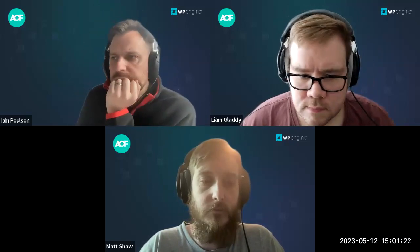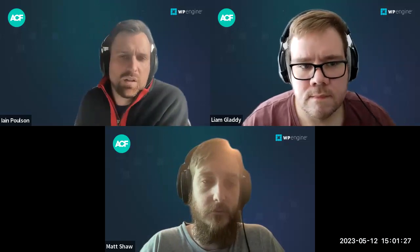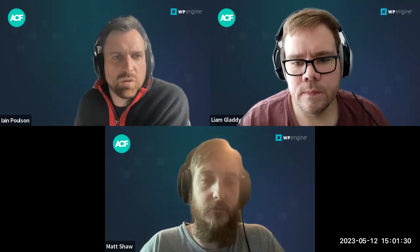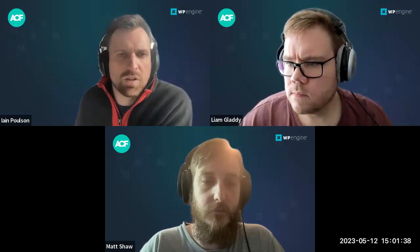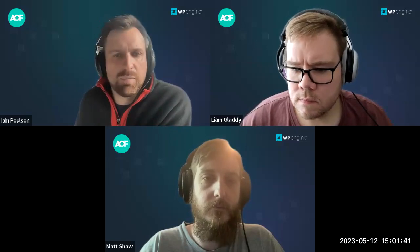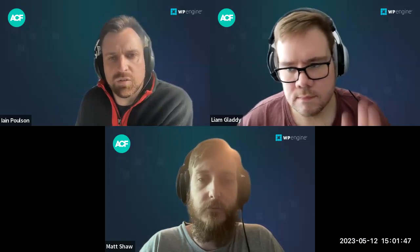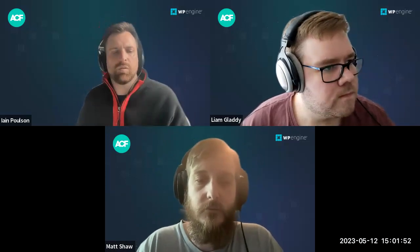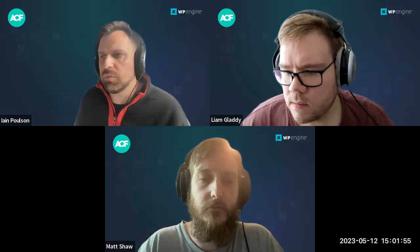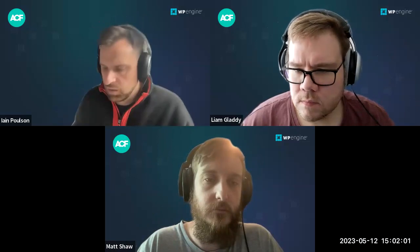Welcome to ACF Chat Fridays. We do this on a every two week basis and we're recording the sessions — they'll go on to the WP Engine Builders YouTube channel and we normally do a blog post as well. I'm Ian Polston, the product manager for ACF. We've got Liam Gladdy, Matt Shaw — both engineers on the plugin — Damon Cook, our DevRel guy, and Anthony Bachell also on the team.